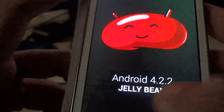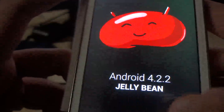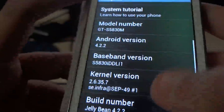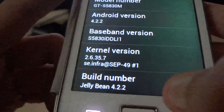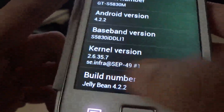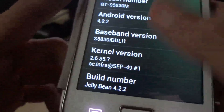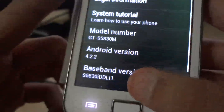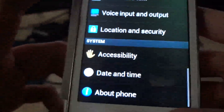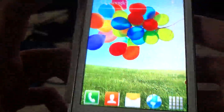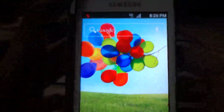Jelly Bean 4.2.2 is installed and running. Thank you for listening.